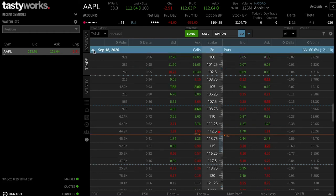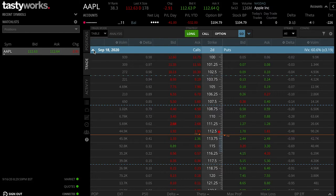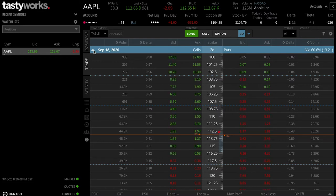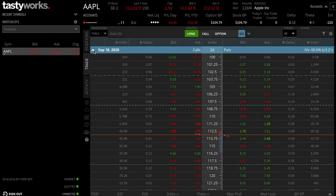Welcome back guys to another video here at Trader's Journey. Today we will be discussing strike prices. This is following on from the video I've just made about expiration dates, so I hope that video made sense. Now I'll be following up discussing strike prices and why they are so important when trading.